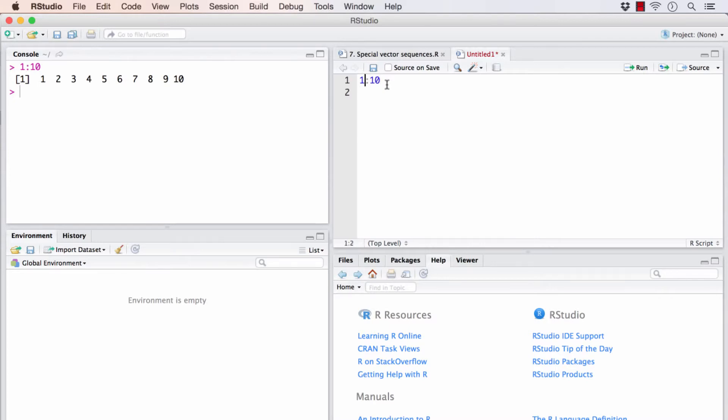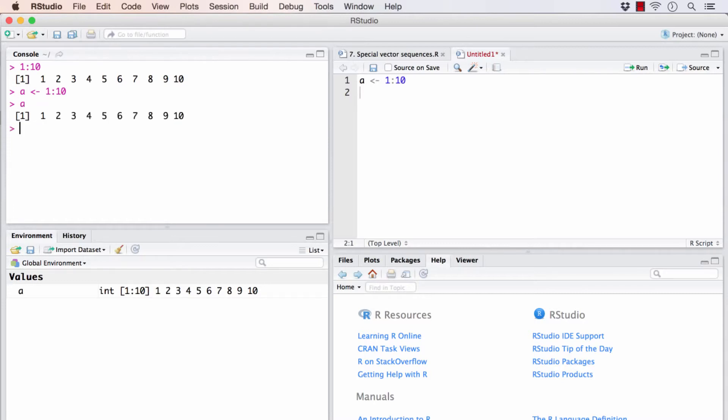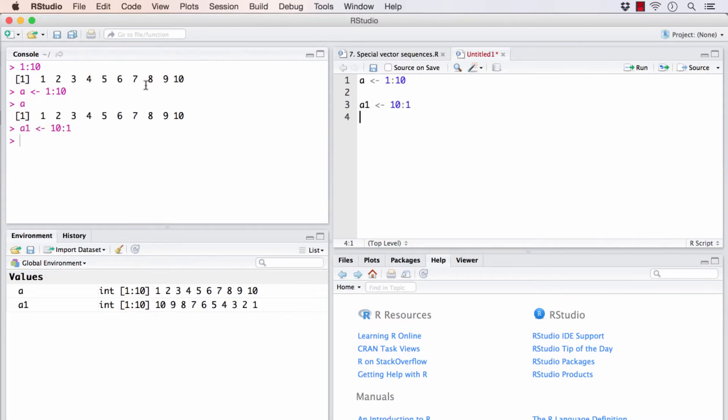And I can even save this directly to the object A. And now A contains 1 through 10. Similarly, this would work for any numbers. If I want to go from 10 to 1, that is also possible.